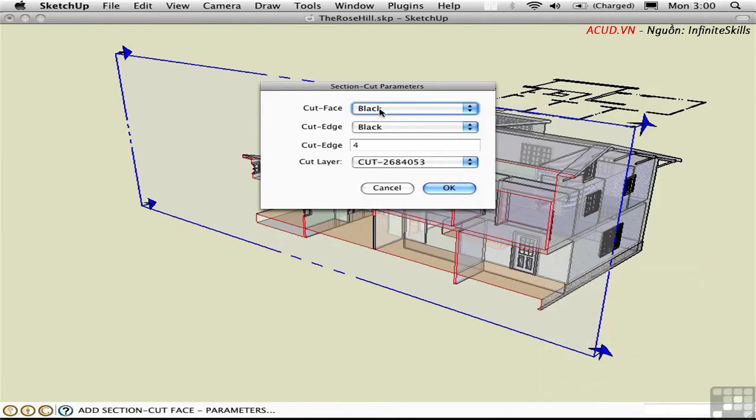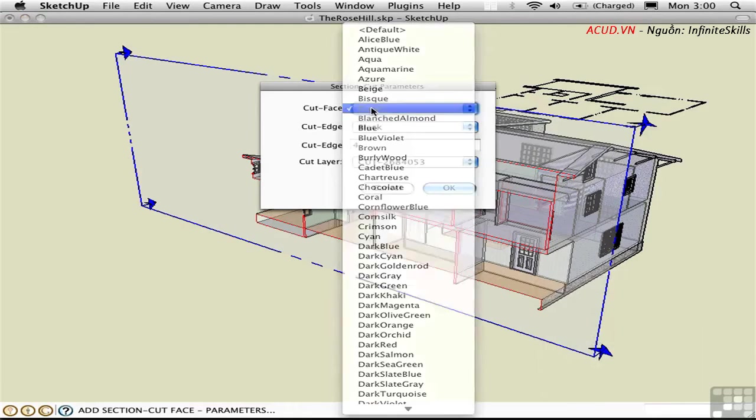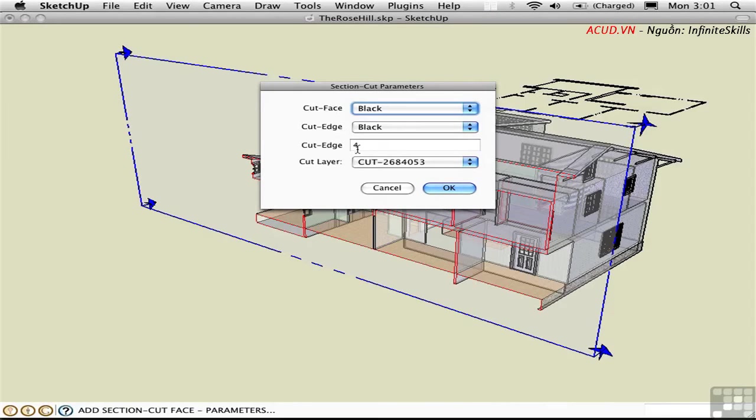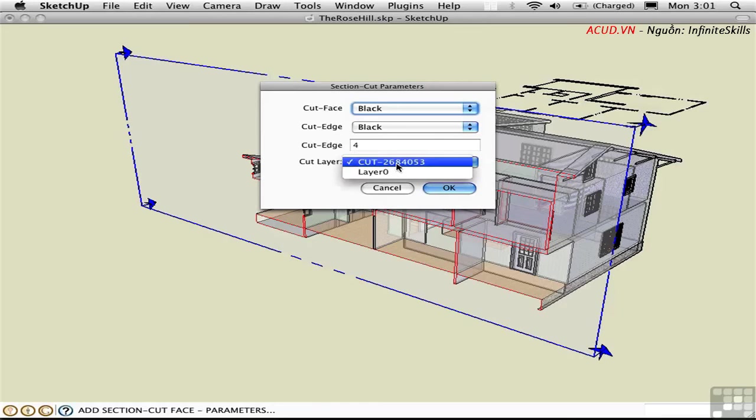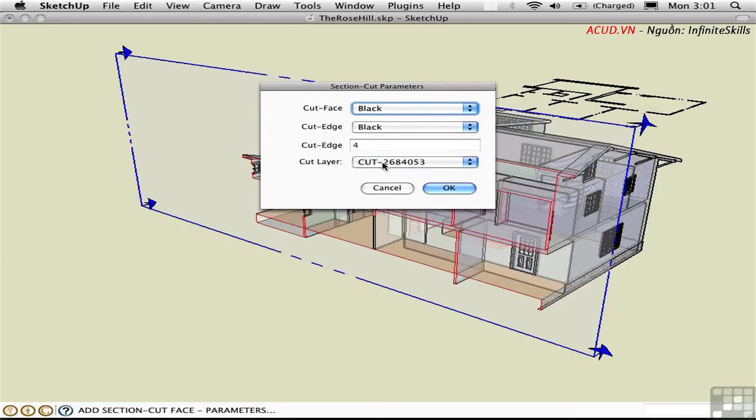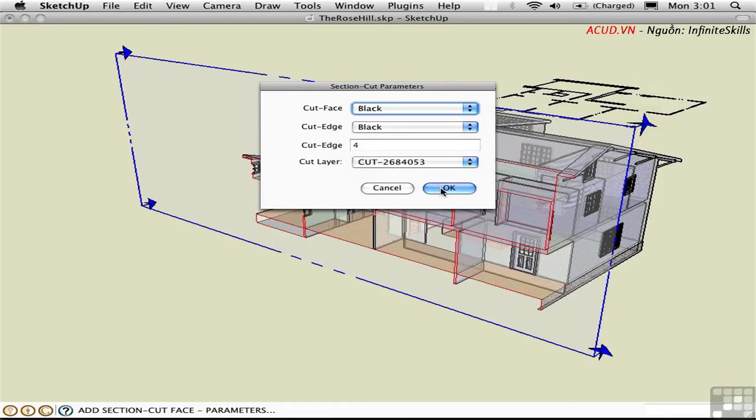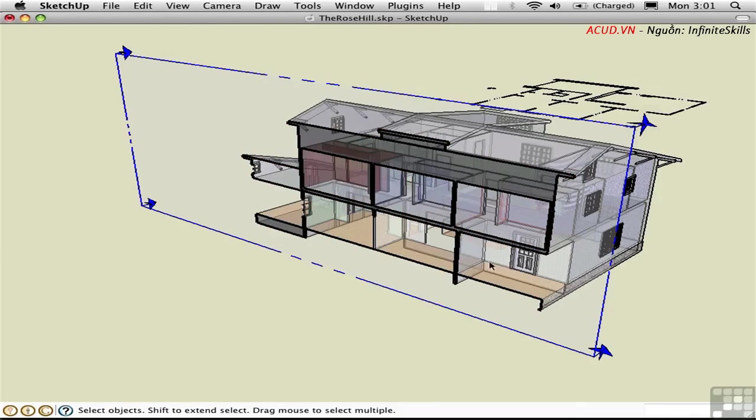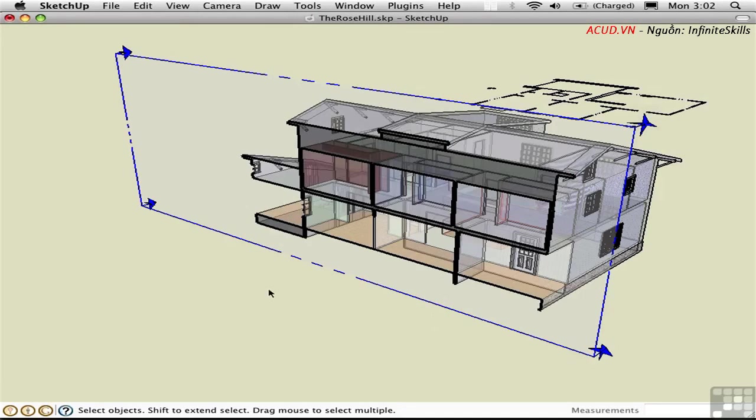Let me right-click here on the section tool itself and choose Add Section Cut Face. Here we have colors we can choose from for the face and edge of this new geometry that will be added. This is the thickness of the profile lines, and this is the layer that it's suggesting that we put it on. It's a unique number, and you can either do that or place it on layer zero. I'll say OK, and it created some geometry here that represents that cut plane.